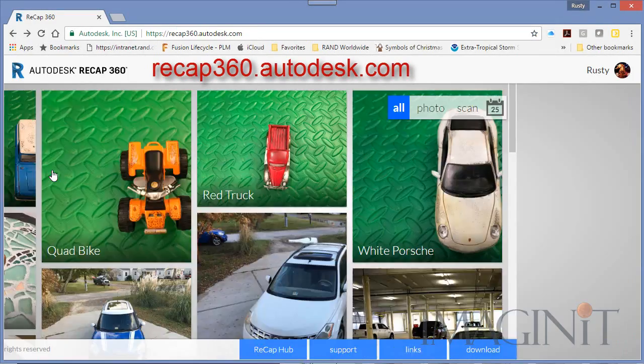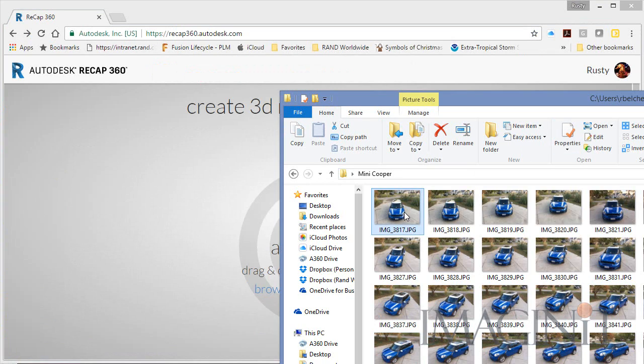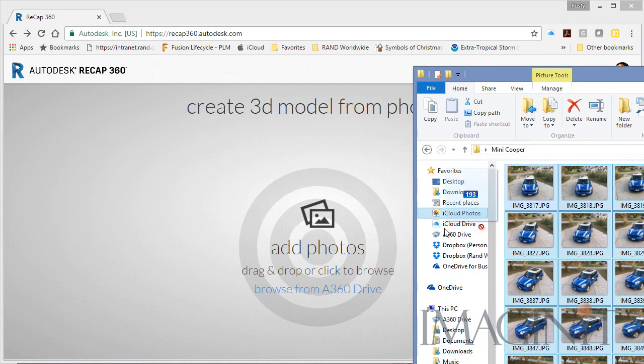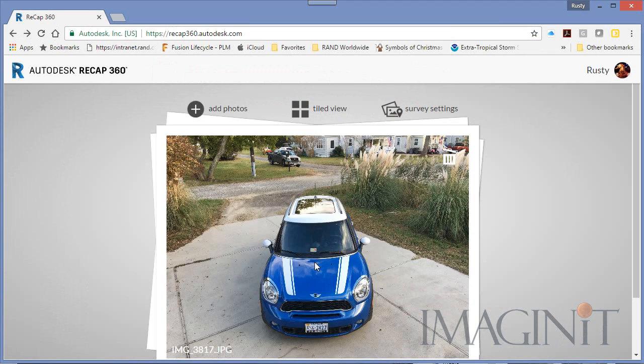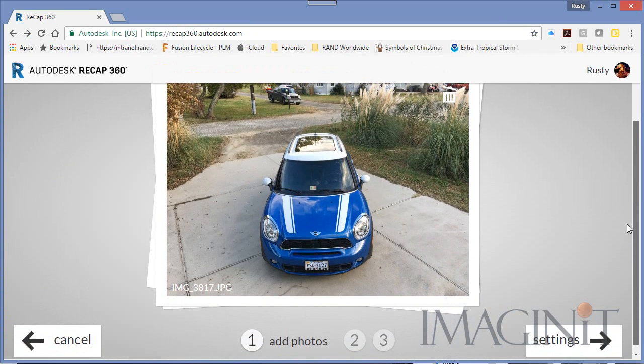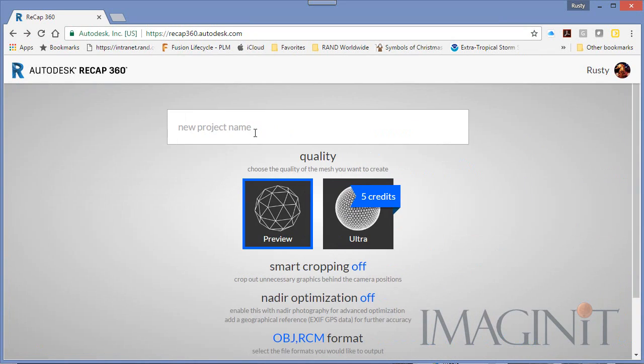Then it was time to go to recap360.autodesk.com. This is where you can load all of your pictures to the cloud and begin the process of turning these pictures into a scan.